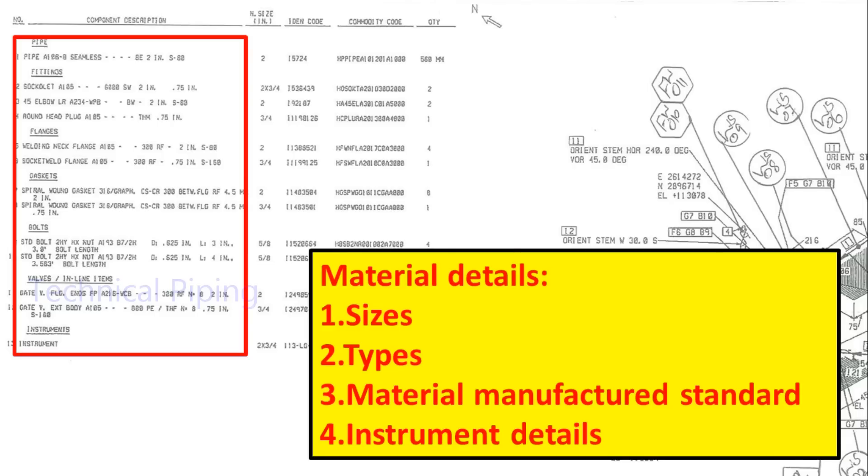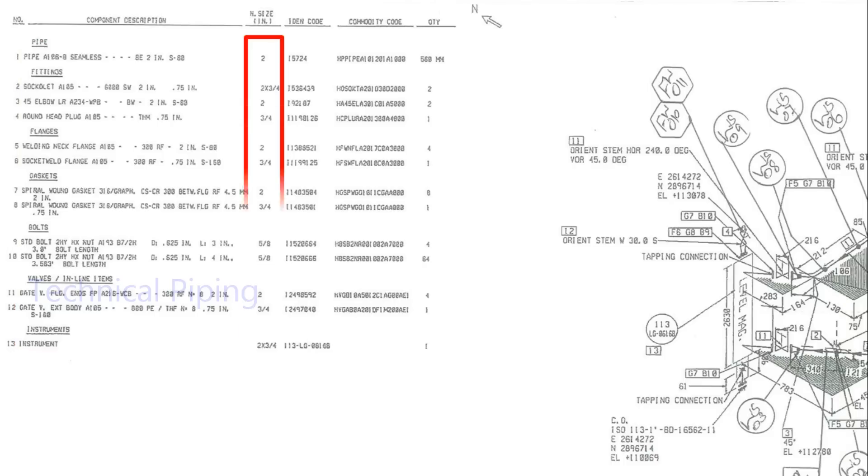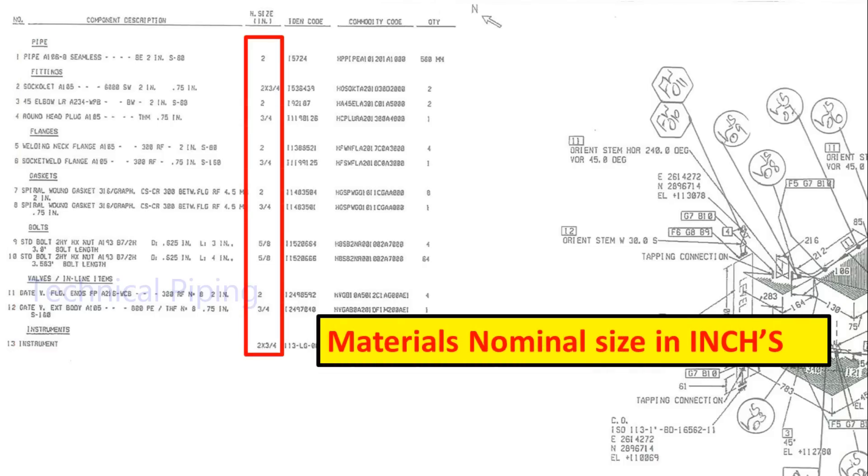In this drawing, size are given in inches. Some other projects, size mention in millimeters also.